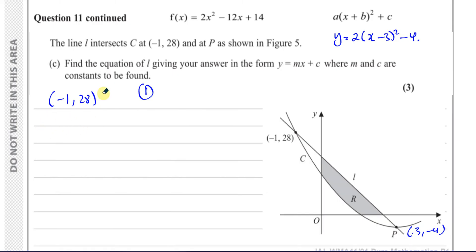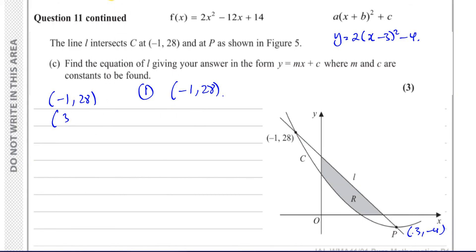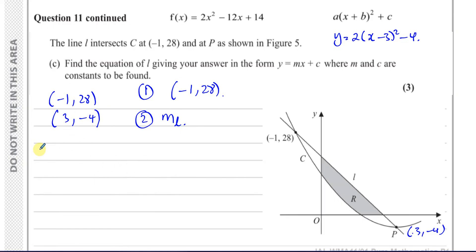To find the equation of a straight line we need a point and the gradient. I'll use the point (minus 1, 28) since it was given directly — using a calculated point risks carrying forward an error. We can't use differentiation to find the gradient of the line because the line is not tangent to the curve at these points; if it were a tangent it would share the gradient of the curve, but it isn't. So we use the two known points.